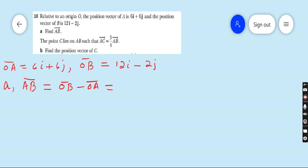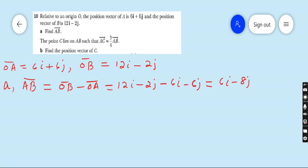OB is 12i minus 2j, minus OA which is 6i plus 6j. You must understand sign conversion: plus becomes minus and minus becomes plus. So 12i minus 6i is 6i, and minus 2j minus 6j is minus 8j. The final answer for part A is 6i minus 8j.